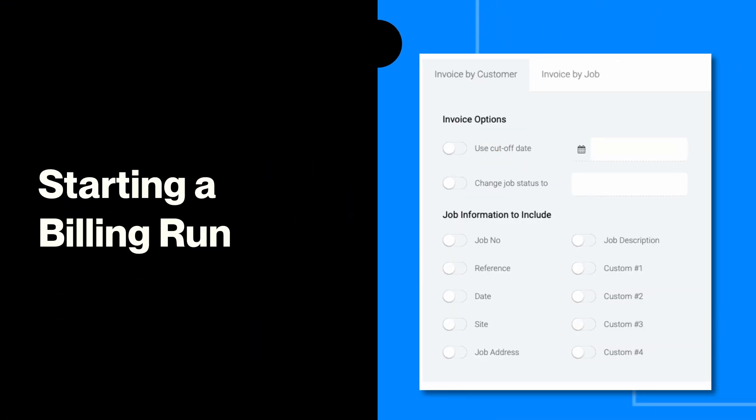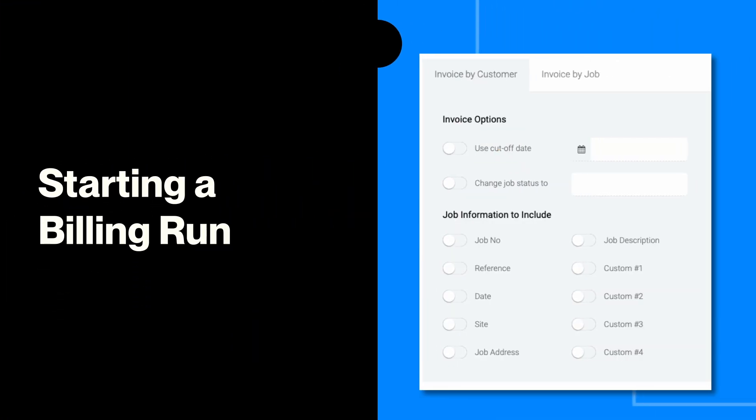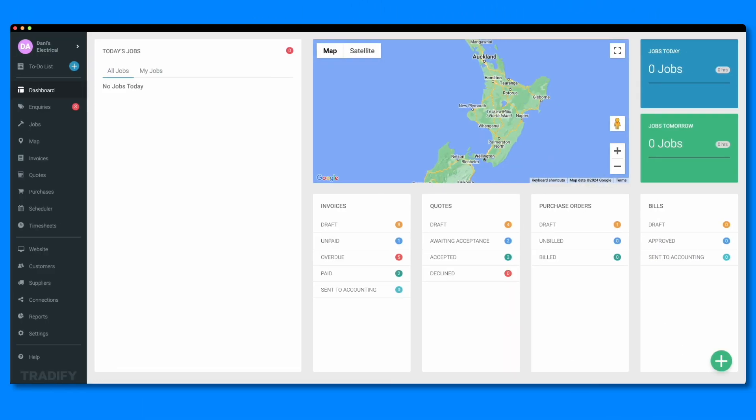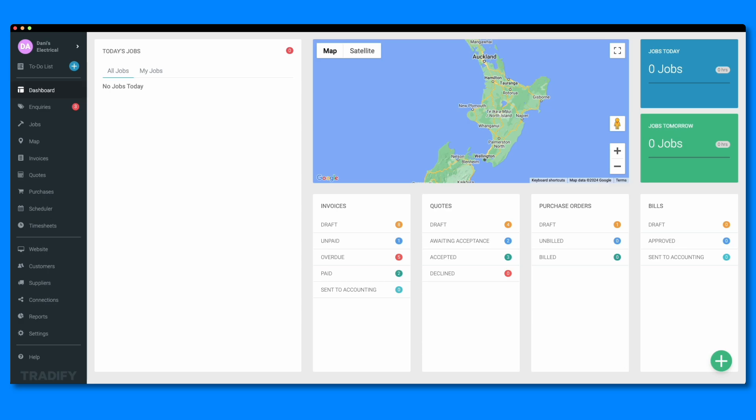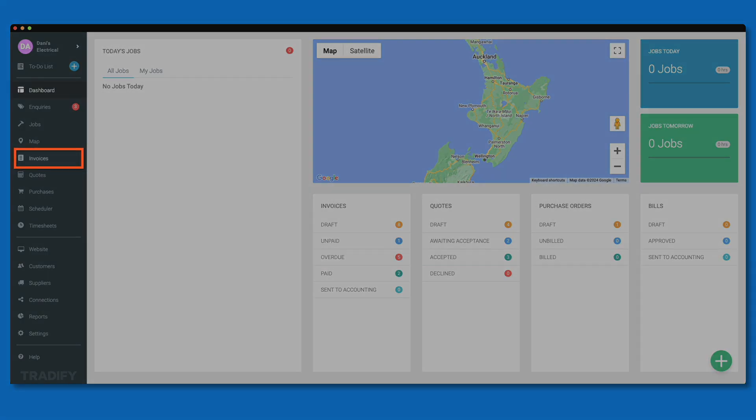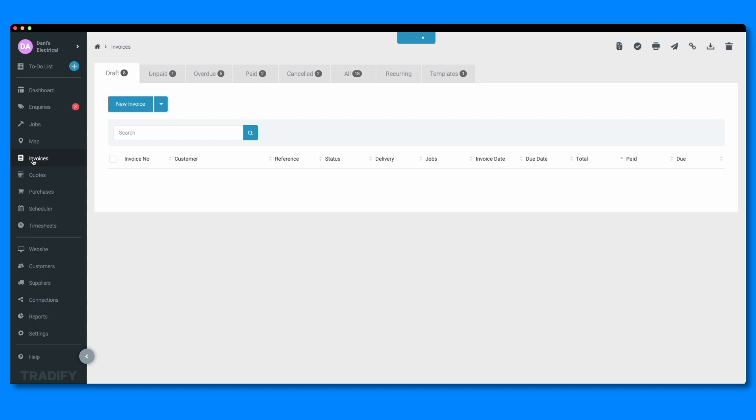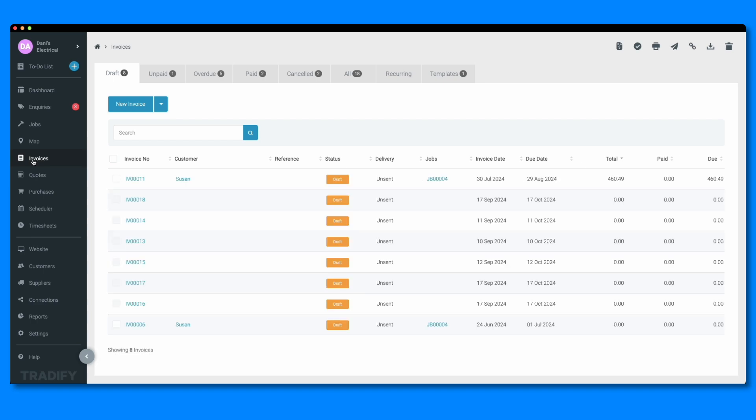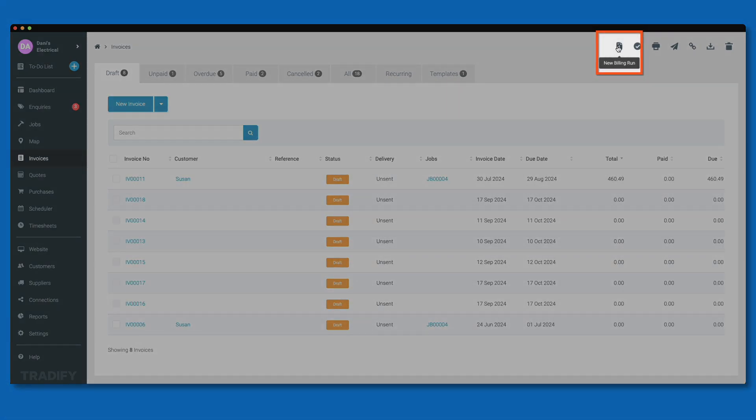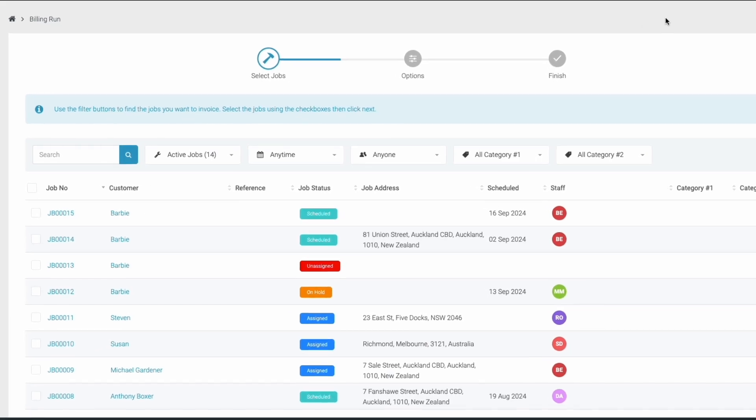Let's check it out. First, log into your Tradeify account. On the left-hand navigation menu, head to the invoices section. To create a new billing run, click on the new billing run button at the top right of the screen. This will open a new window where you can configure your billing run.